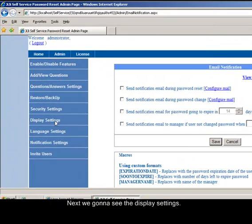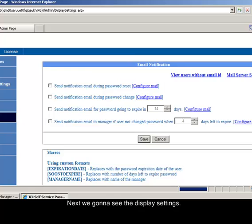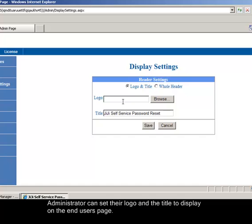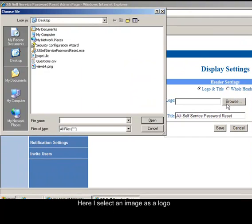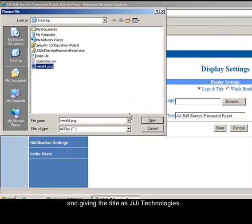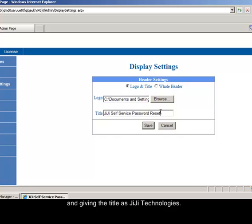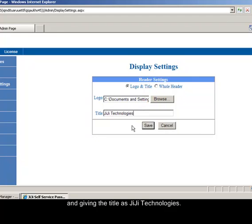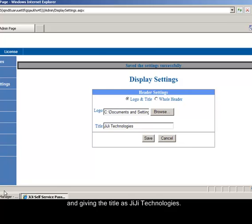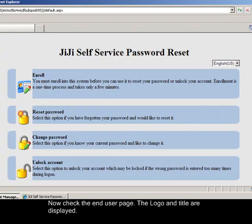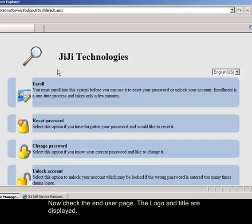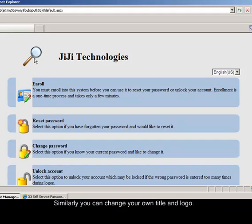Next we gonna see the display settings. Administrator can set their logo and the title to display on the end users page. Here I select an image as a logo and giving the title as JIJI Technologies. Now check the end user page. The logo and title are displayed. Similarly you can change your own title and logo.